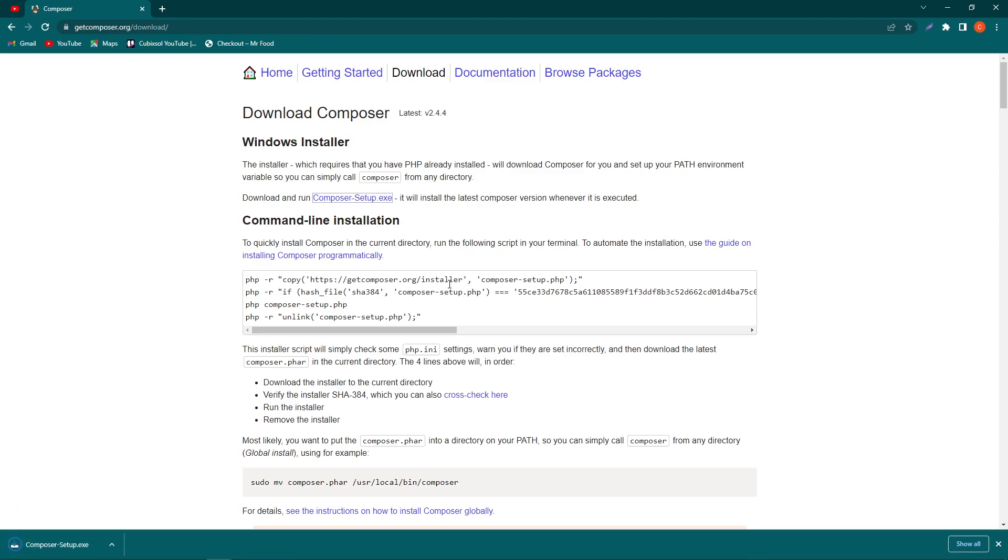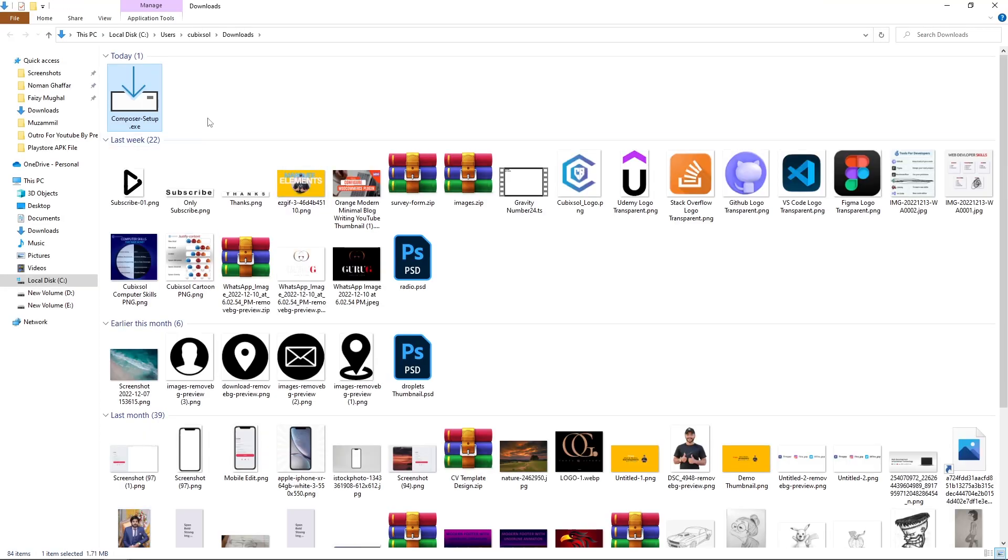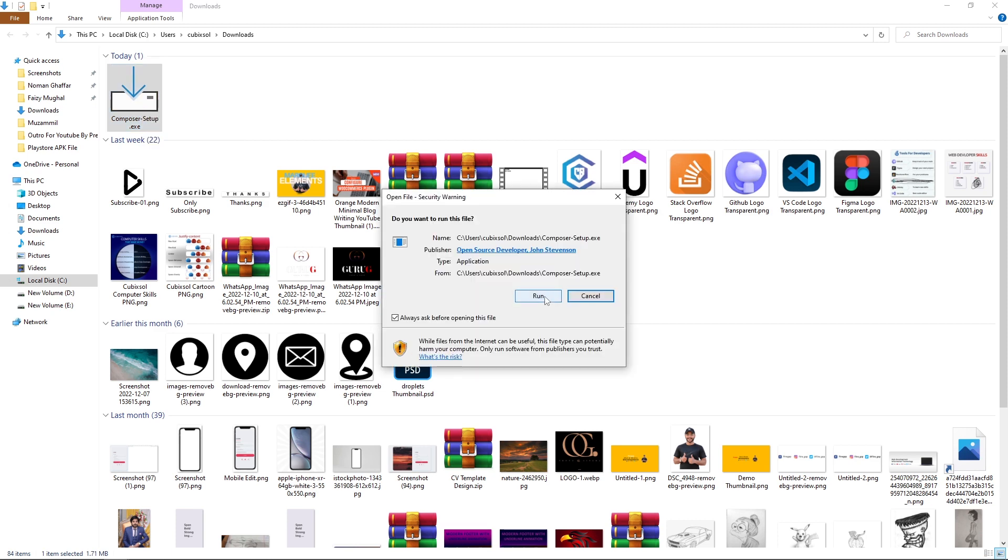My download is completed. Now I need to click on this icon and click on show in folder. This is our Composer program. Just double click on it and click on this run.